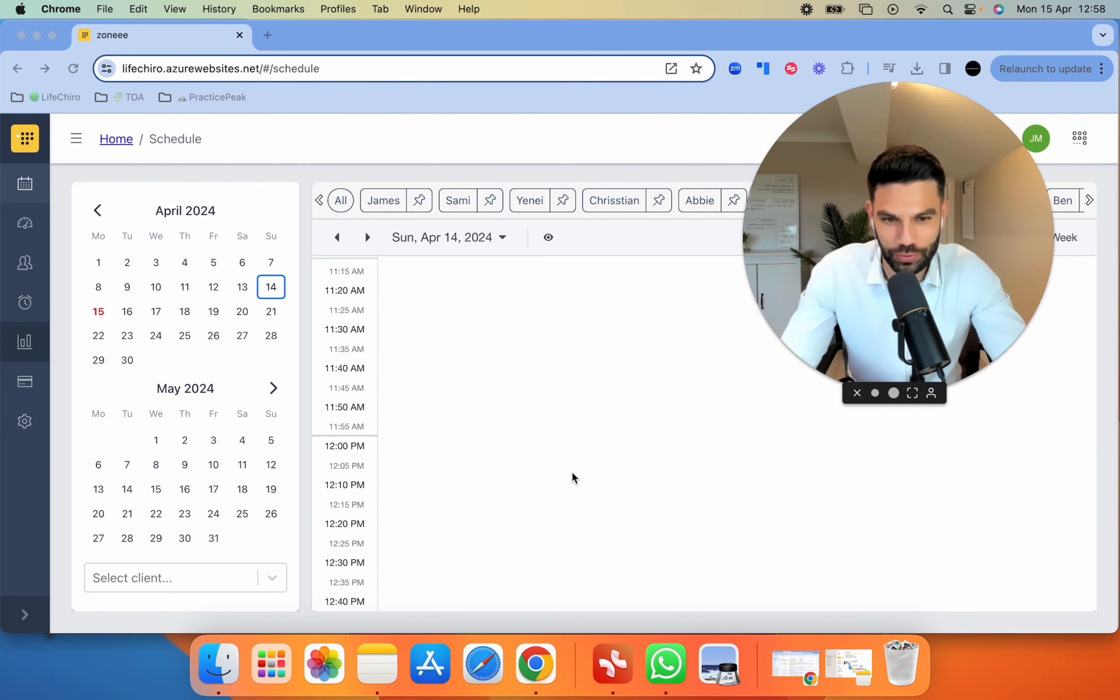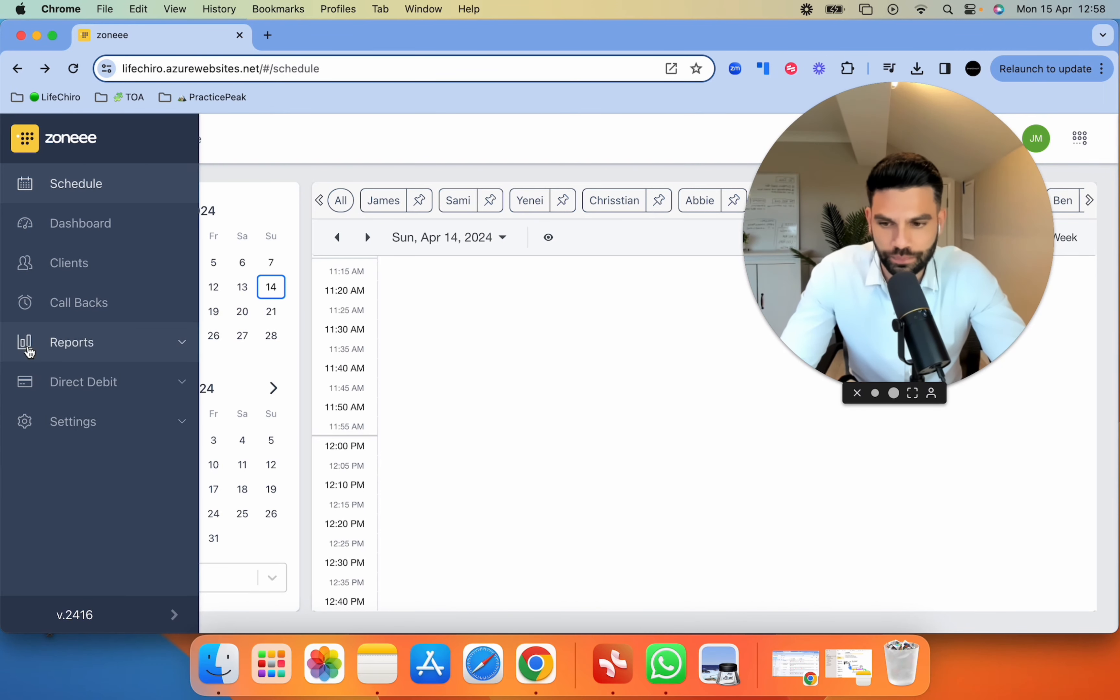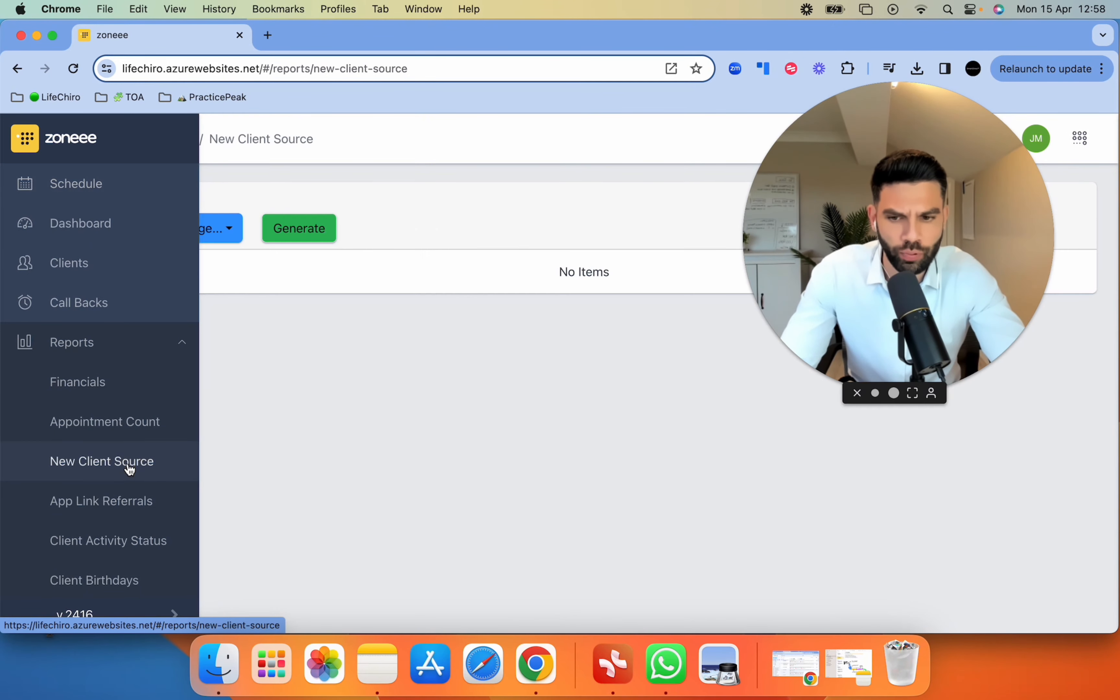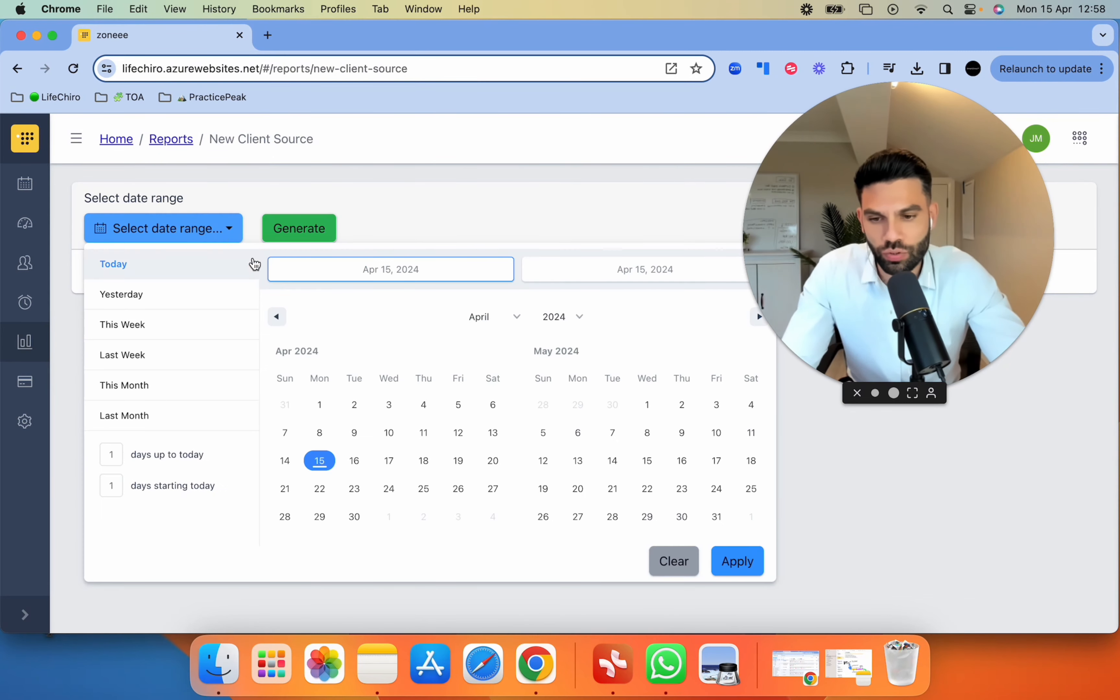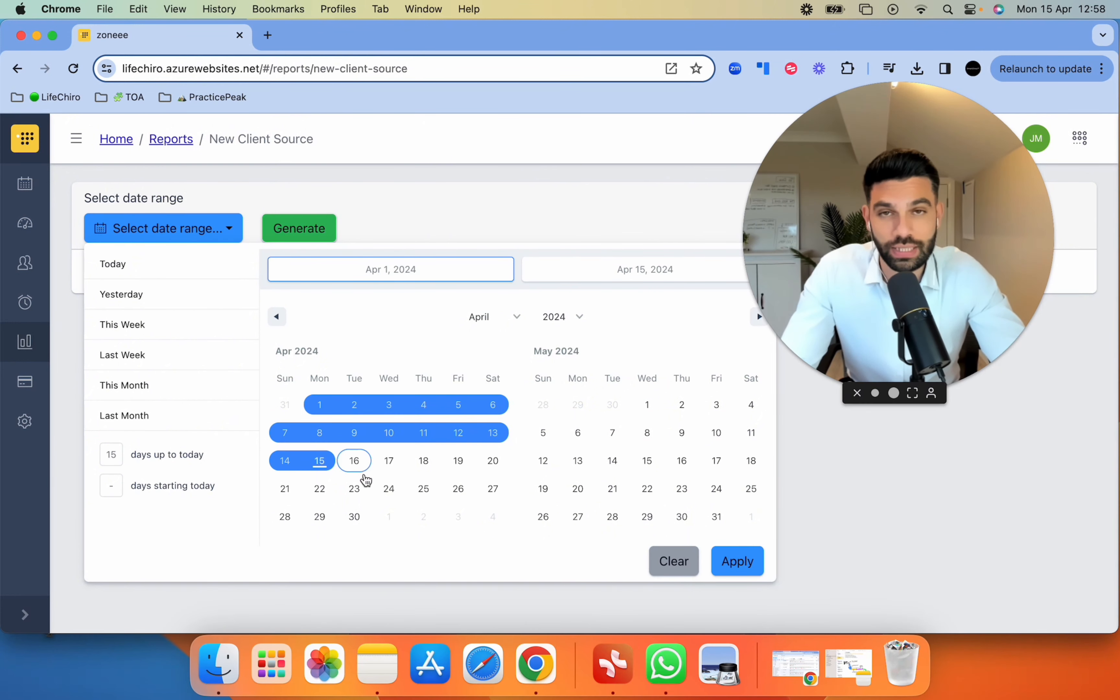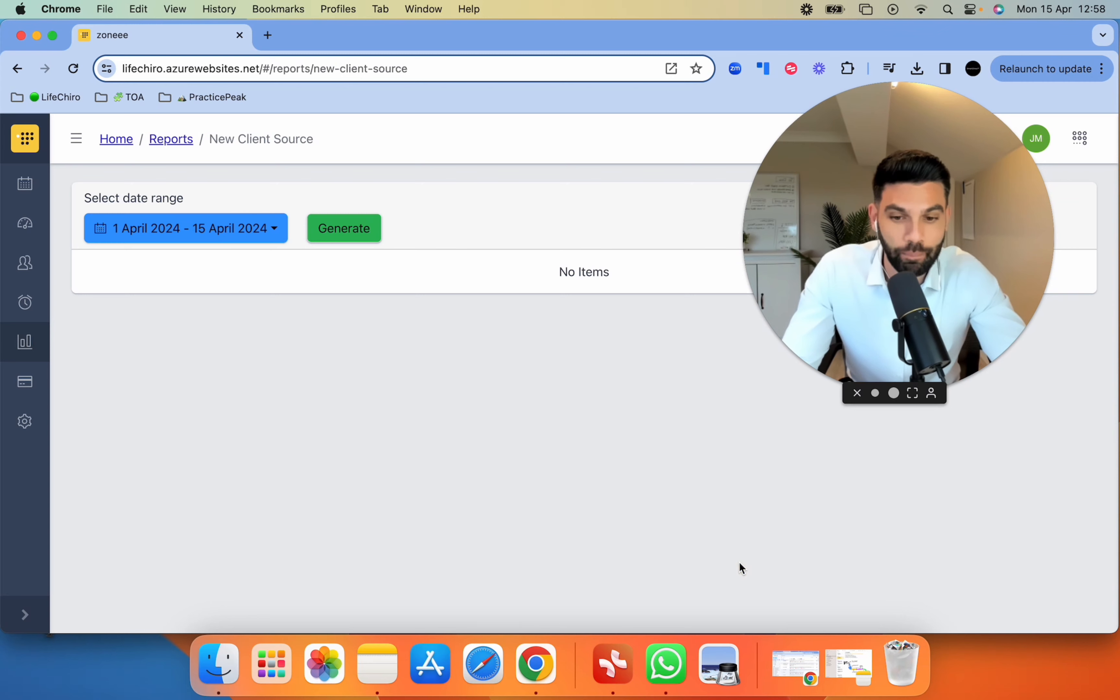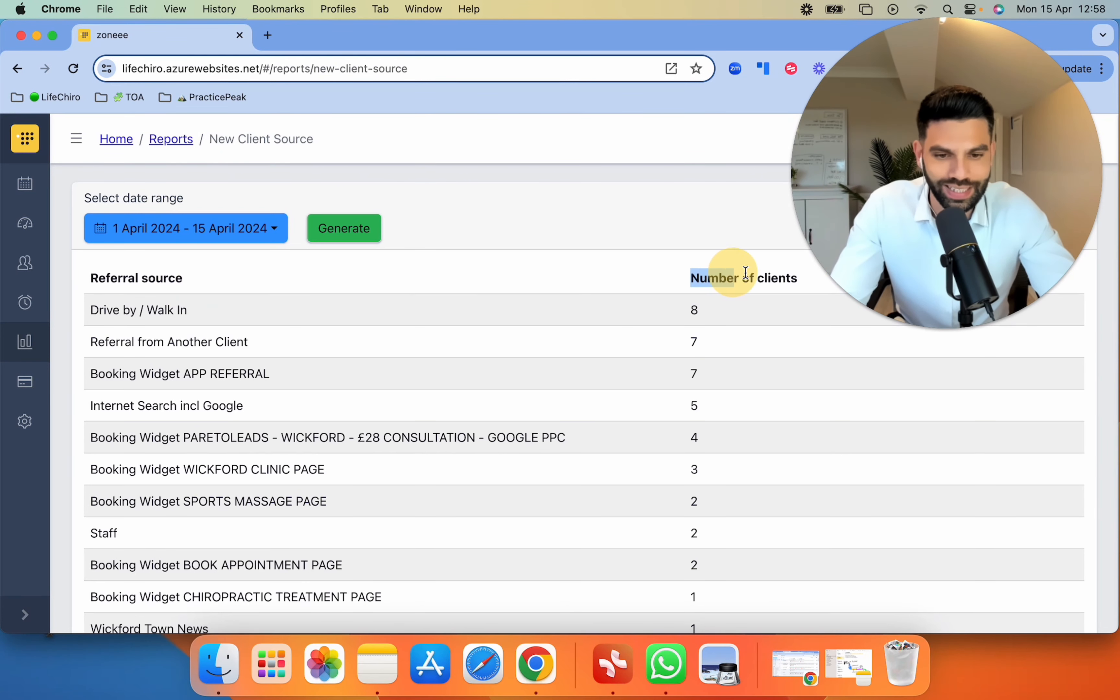If you're watching this on YouTube, it's super easy to see what is going on this month. If I go to our report and I go to new client source, this will tell me how we're doing up to date. So if I click from the 1st of April 2024 to the 15th and generate this report, you will see a bunch of data.